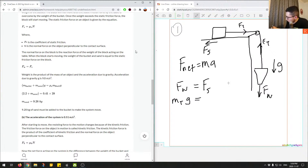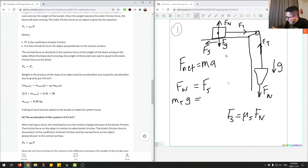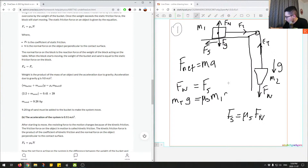The force of static friction equals the coefficient of static friction times the normal force. The normal force on the block points upward, and it's balanced by the force of gravity on the block since it's not moving vertically. So the normal force equals m1 times g, where m1 is the mass of the block.